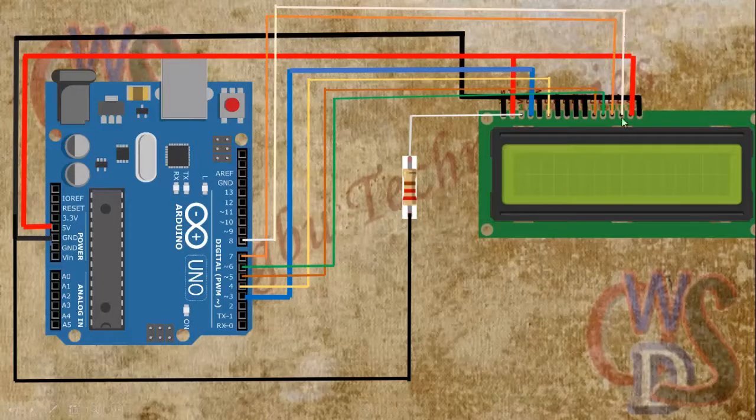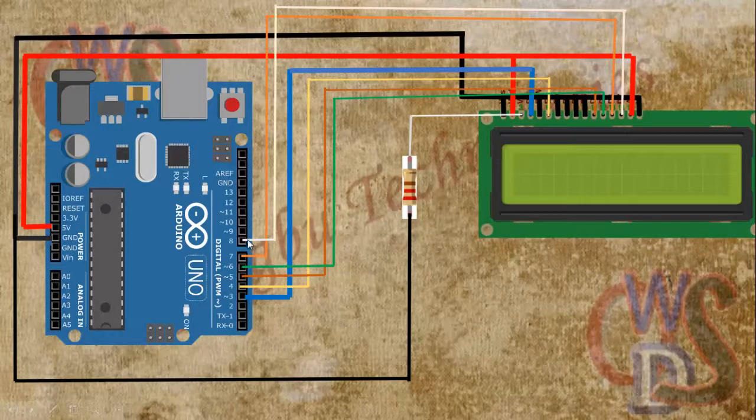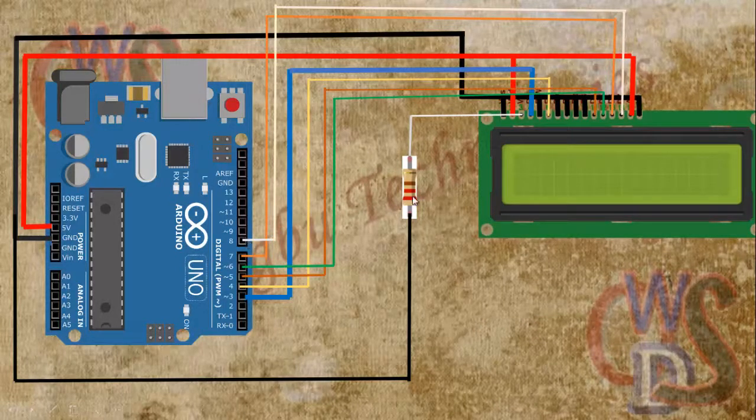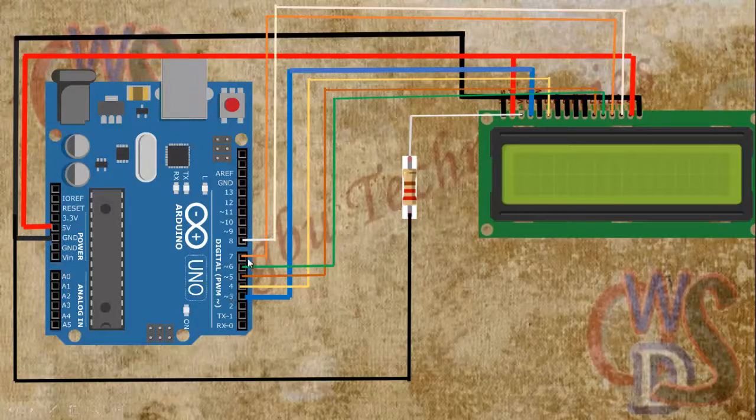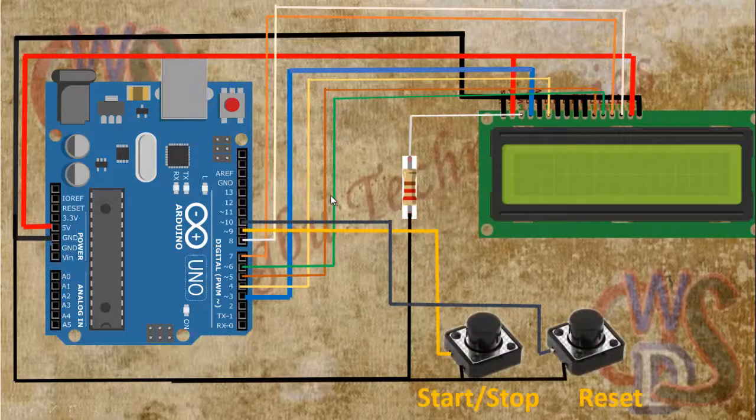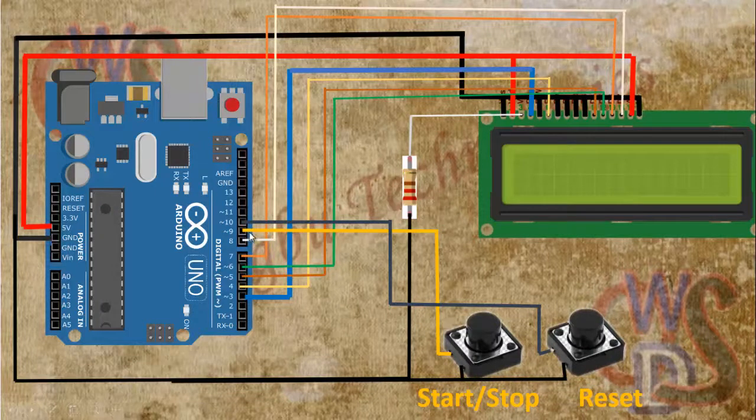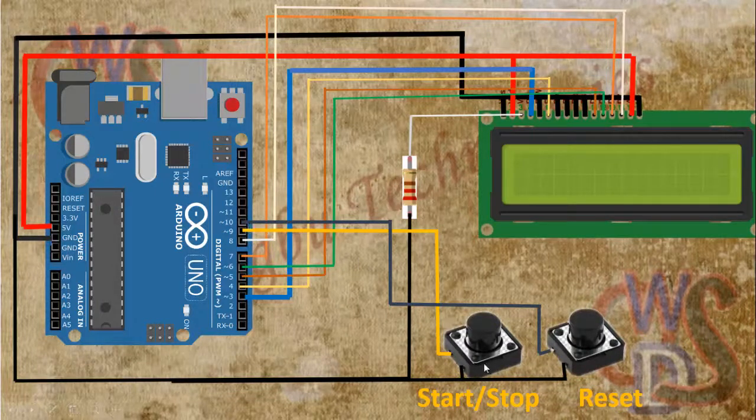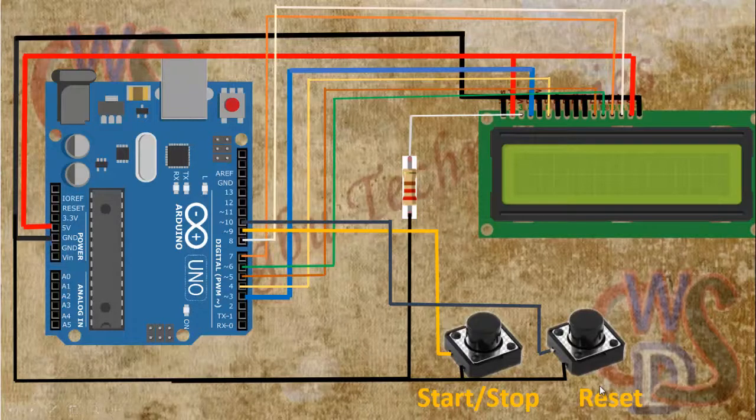Here pin 14 is connected to pin 8 on the Arduino board. Pin 13 is connected to pin 7. Now for pin 9 and 10 are connected to push buttons, start and reset respectively.